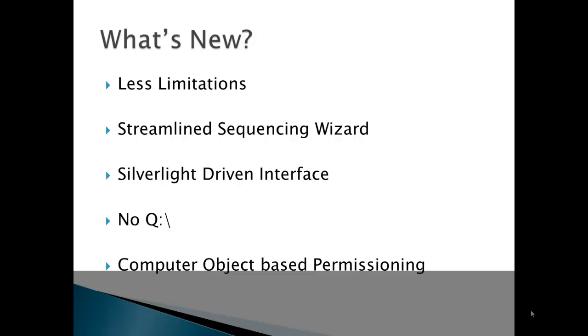As stated before, sequencing is now much more streamlined, with less inputs required. The console and the client have a neat-looking Silverlight interface. There's no longer a requirement for a virtual drive. The virtual file system is now mounted to the hidden directory of C program data. You can also now target computer objects in Active Directory, not just user objects, as I had previously stated.